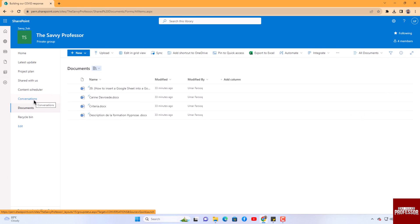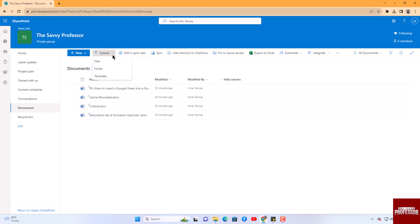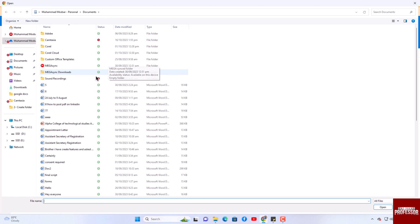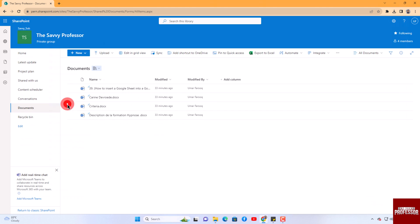document option. This area will display all of your site documents. In the top bar, you will locate the upload button. Click on this button, and from the drop-down menu, select the file option to upload the file you need from your device.